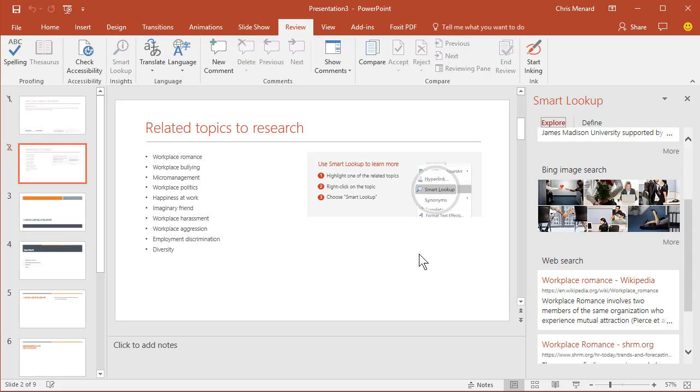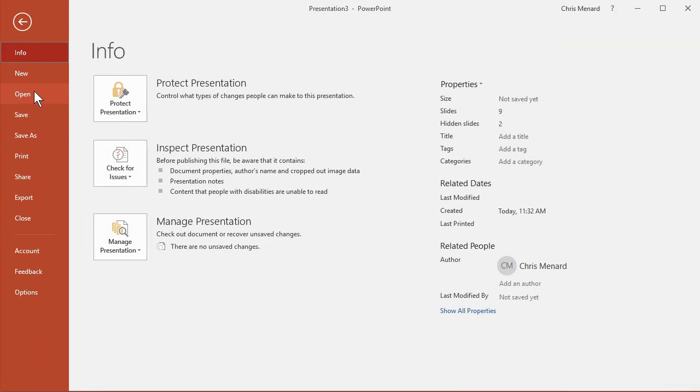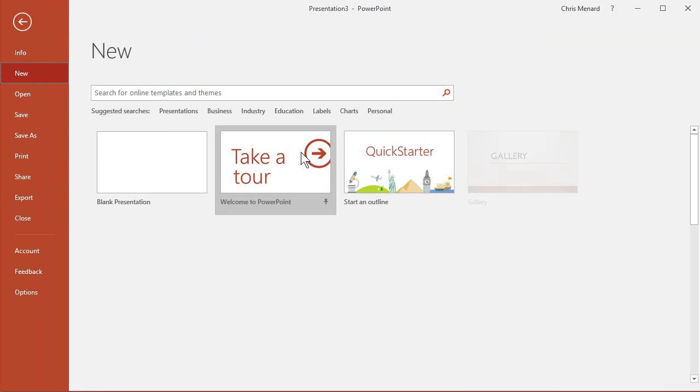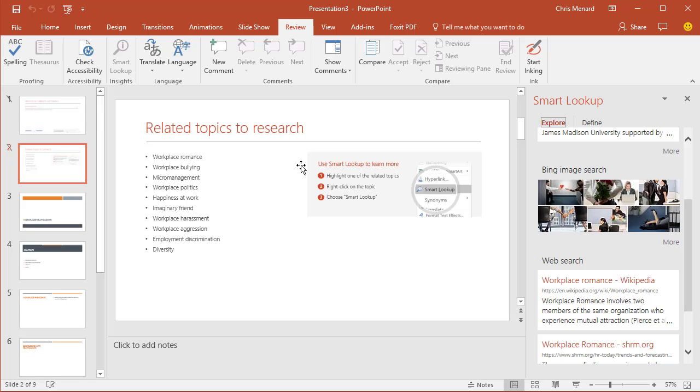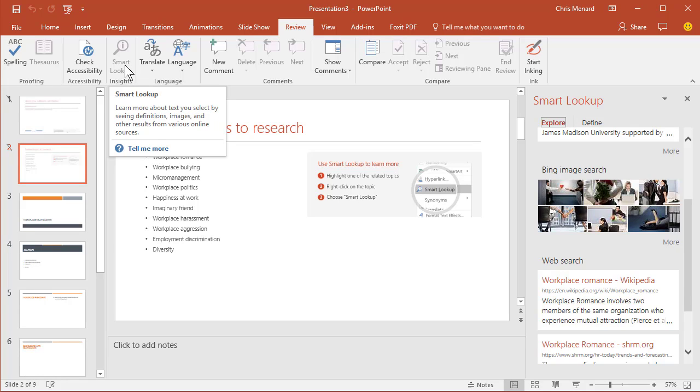So hopefully those two tips help. Quick Review: one is to use File, New, Quick Starter, and the other one is to use Smart Lookup. If you have something selected, it'll show up. If you need Microsoft Office training, please give me a call. Thank you.